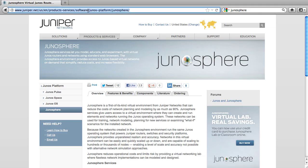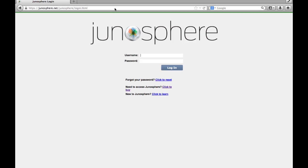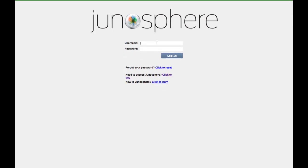Let's start by typing www.junosphere.net in the web browser. You will need a login and password to access Junosphere, otherwise there is a link below which says click to buy now.